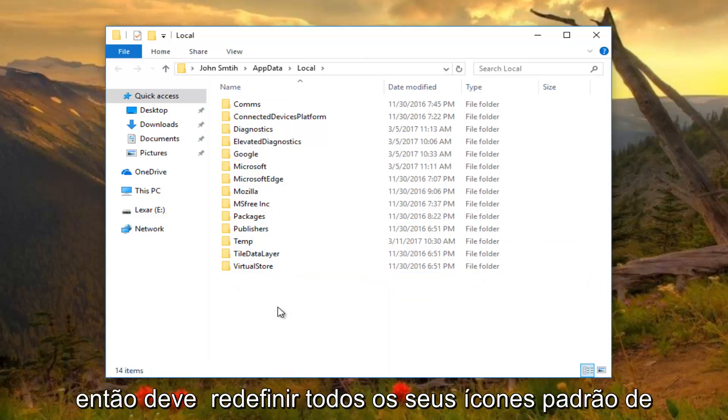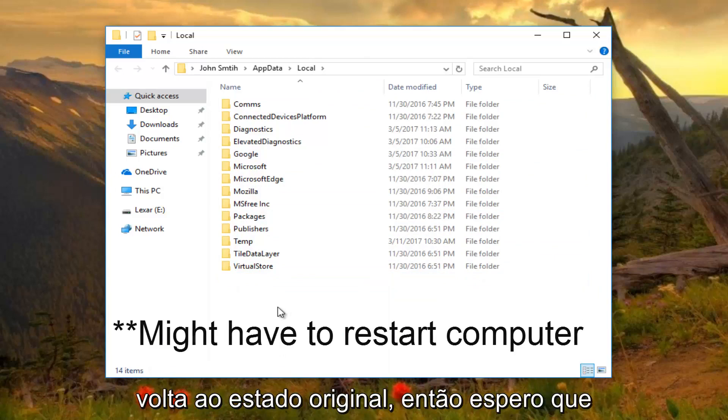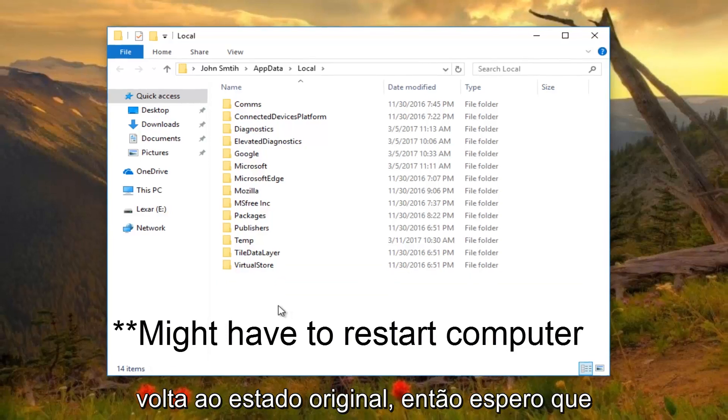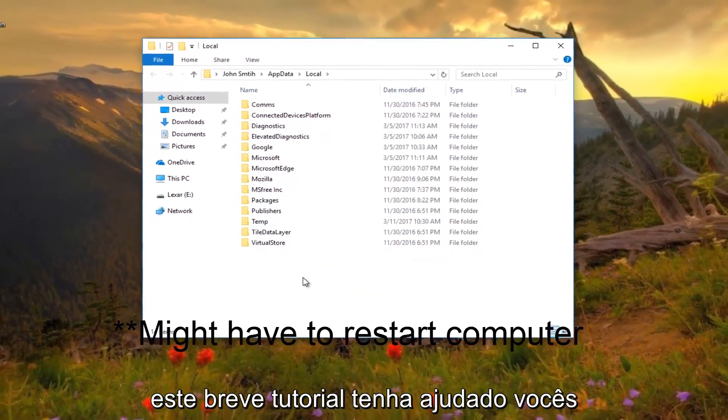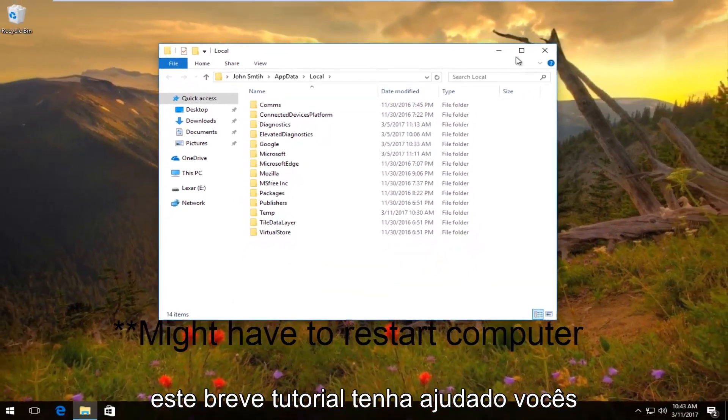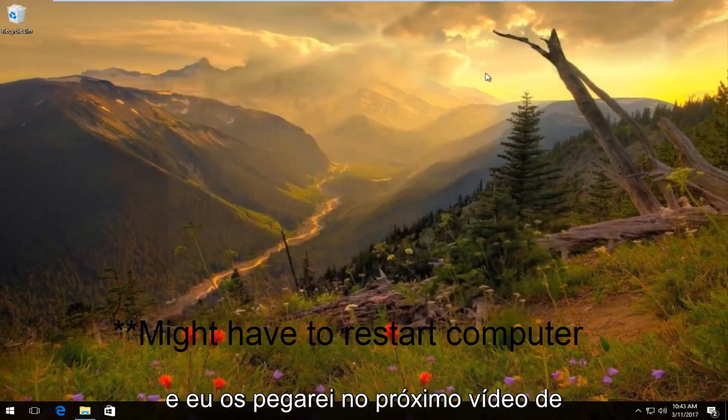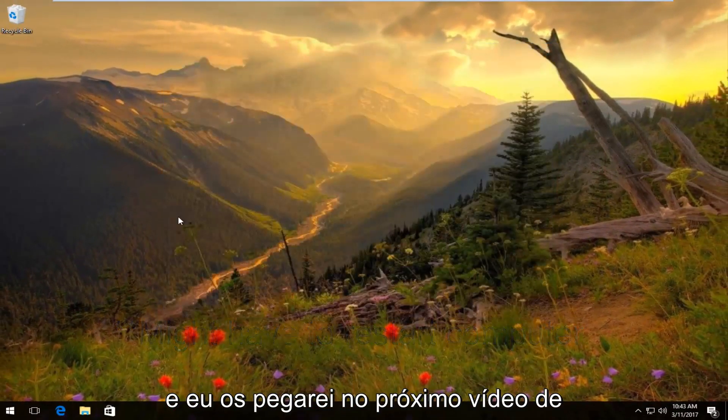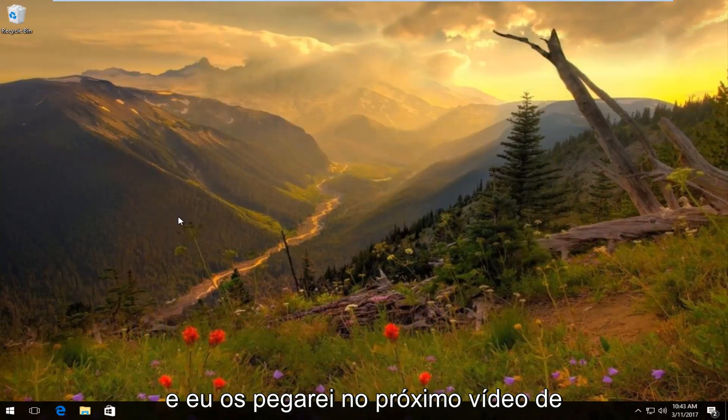That should reset all of your default icons back to their original state. I hope this brief tutorial helped you out, and I will catch you in the next video. Goodbye.